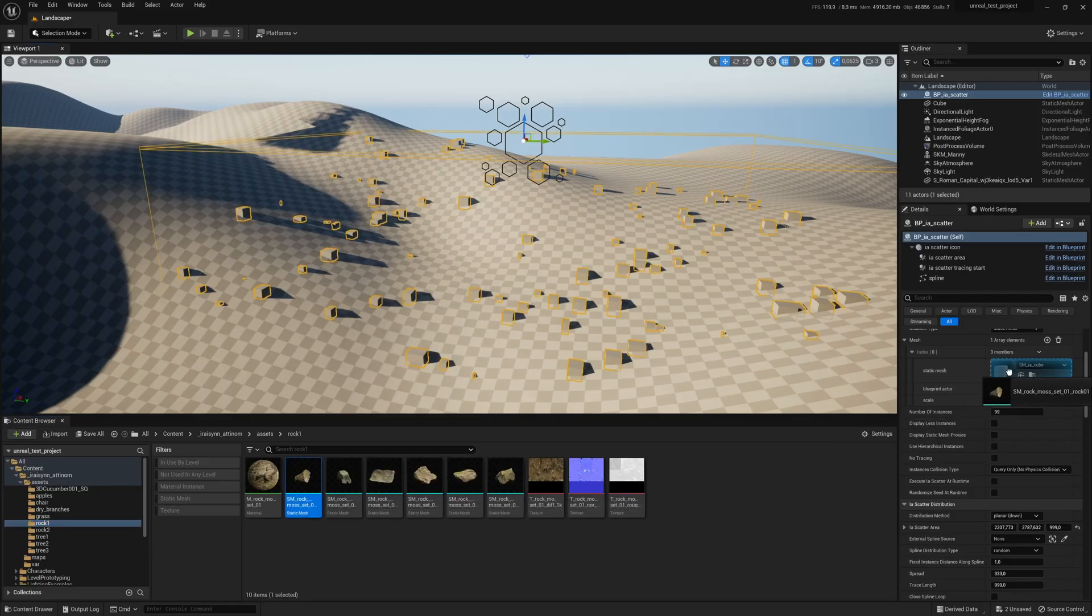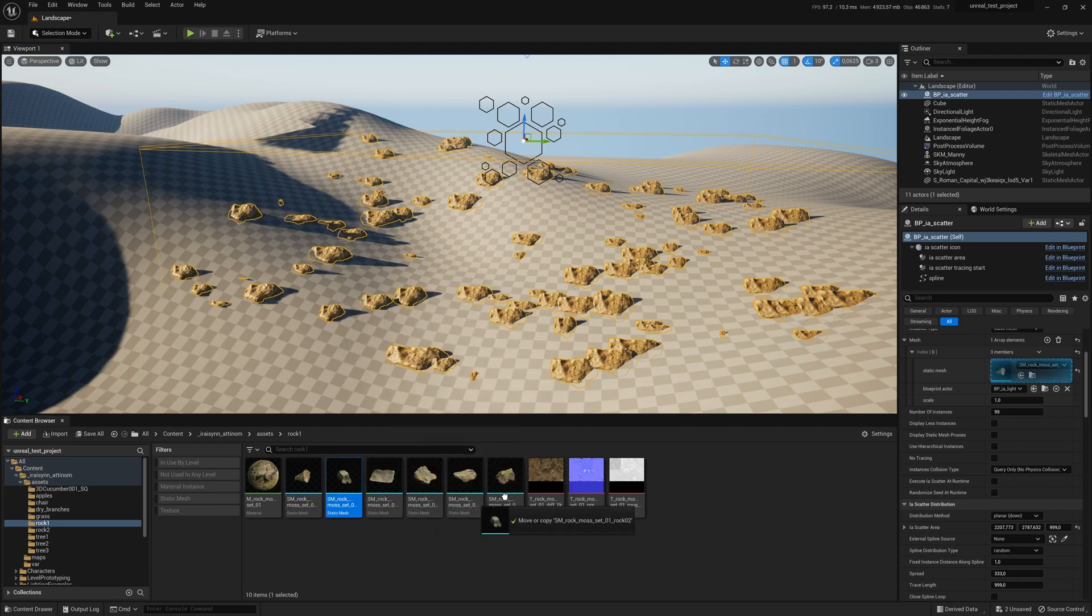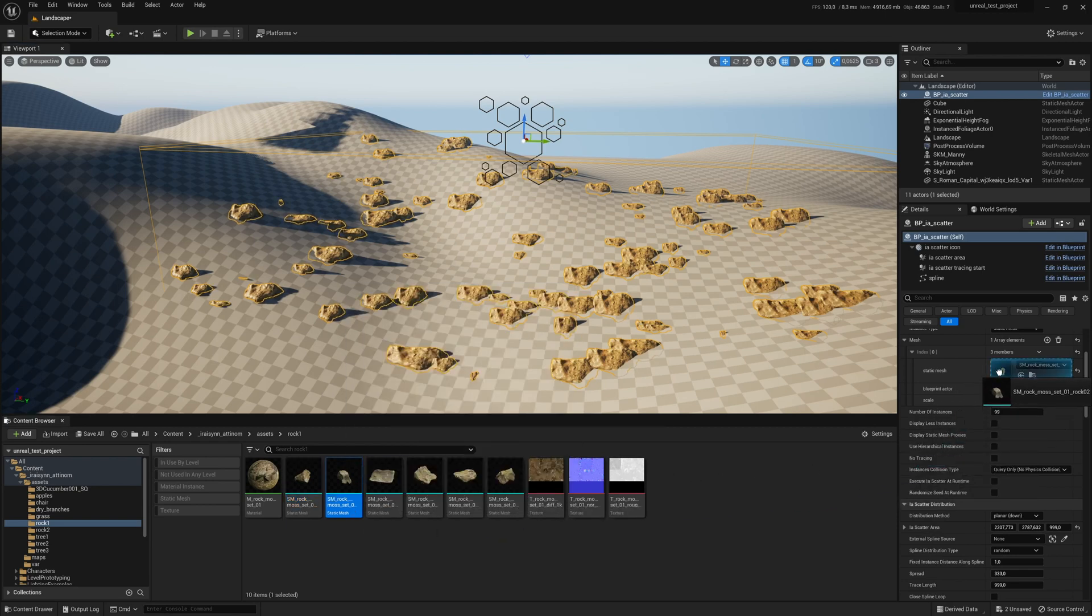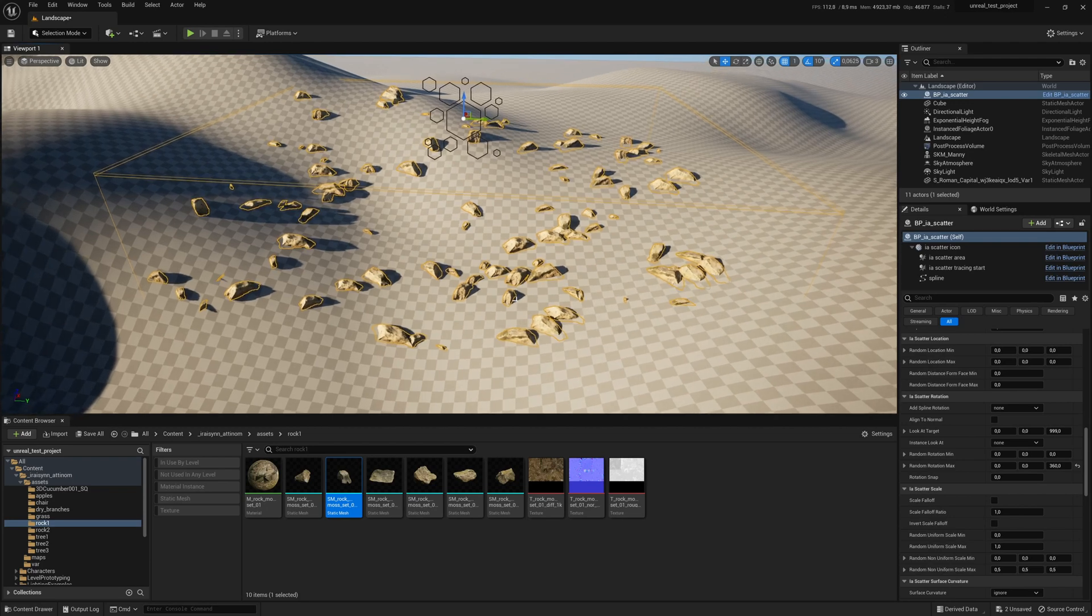Let's say you want to scatter rocks around. You can use the planner mode to get going quickly and then adjust the scale and add random rotation to make it more natural.